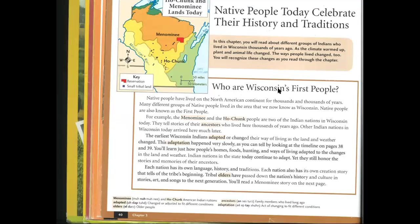Who are Wisconsin's first people? Native people have lived on the North American continent for thousands and thousands of years. Many different groups of Native people lived in the area that we now know as Wisconsin. Native people are also known as the first people. For example, the Menominee and the Ho-Chunk people are two of the Indian nations in Wisconsin today. They tell stories of their ancestors who lived here thousands of years ago.